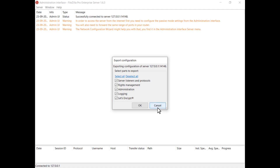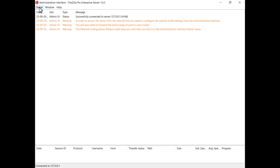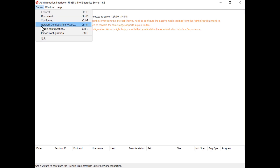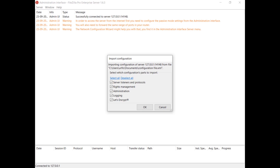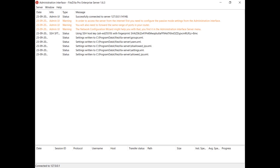To import a server configuration, from the administration interface go to the server menu and select Import Configuration. The file dialog allows you to choose the configuration file you want to import. Once you select a configuration file, you will see a list of available items to import. You can only select items that exist in the actual configuration file. Press OK to initiate the import process. The imported settings take effect immediately, and the administration interface will report the results in the log.